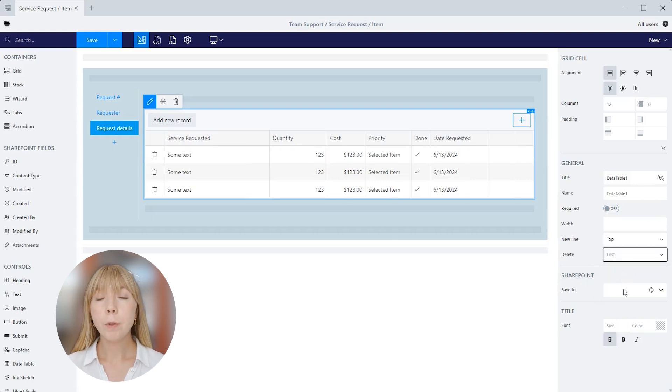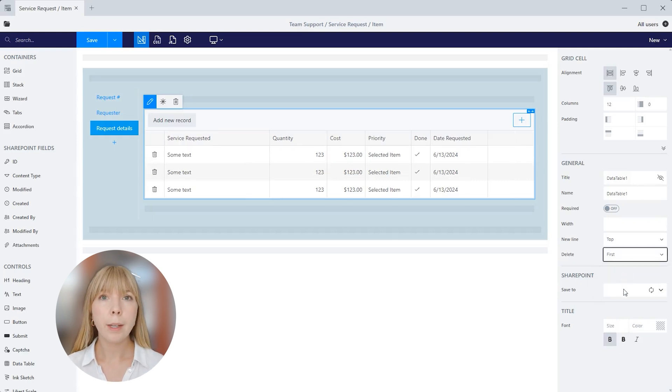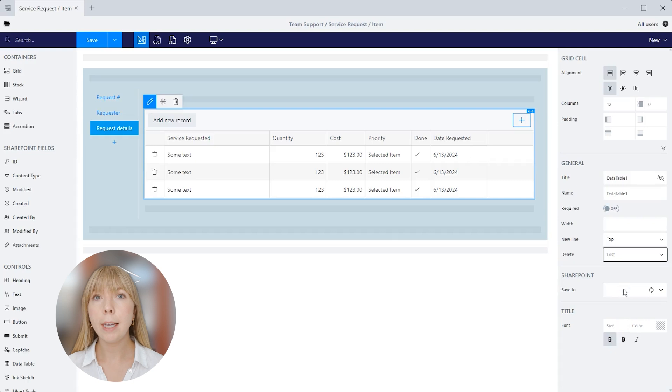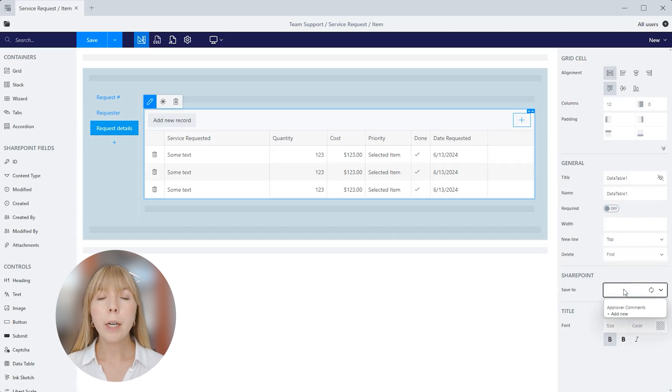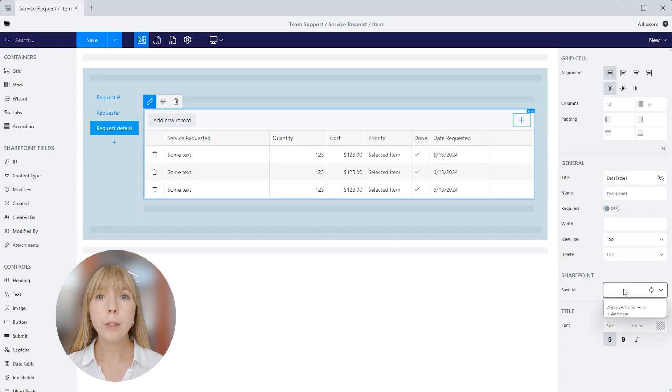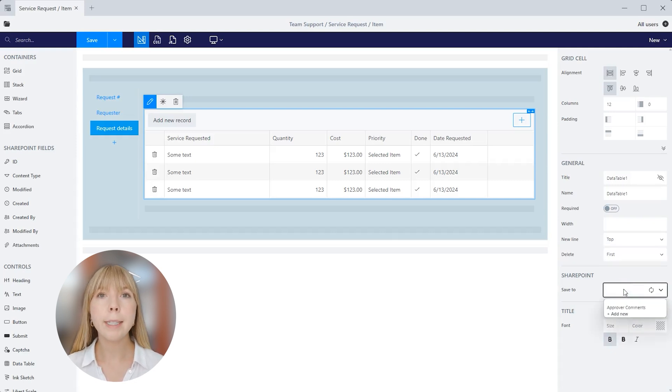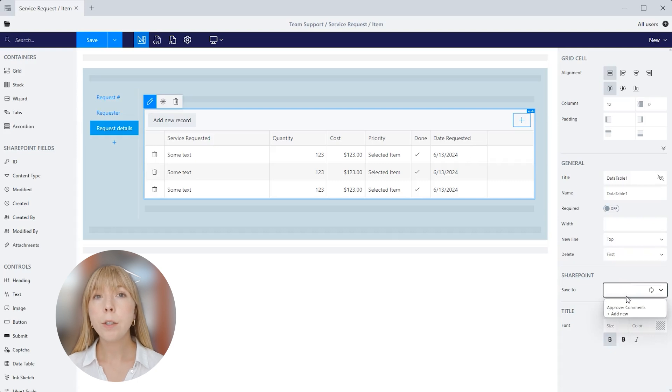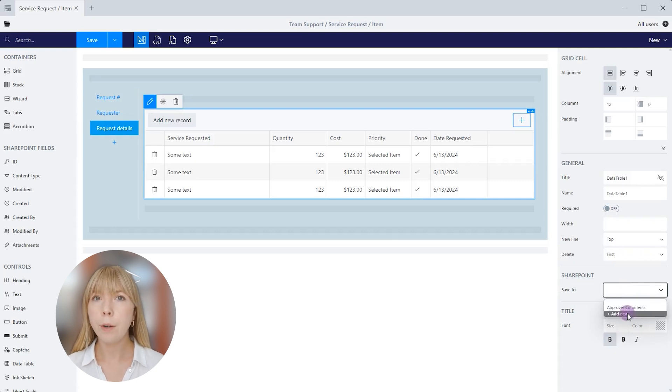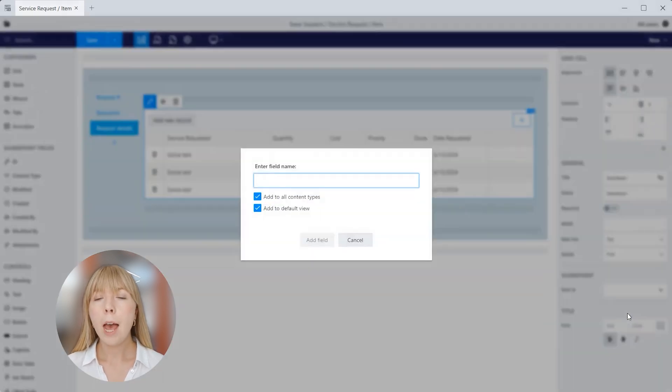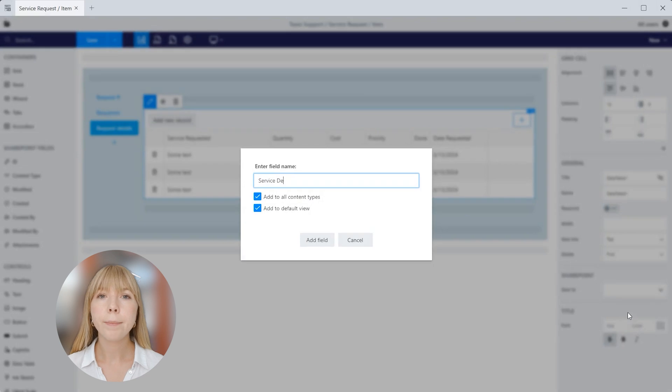Up next is probably the most important property, save to. It ensures that data table is saved to a SharePoint field. Here we have an option to save it to a new field or to an existing multi-line plain text field. Let's save it to a new field. I'll click on add new and we'll call it service details. Click save.